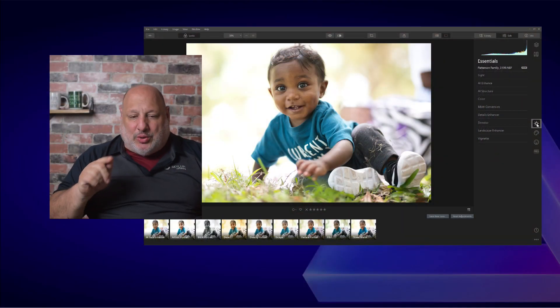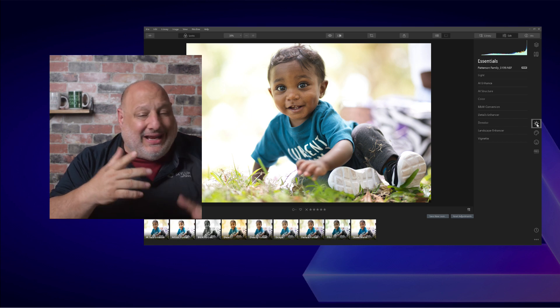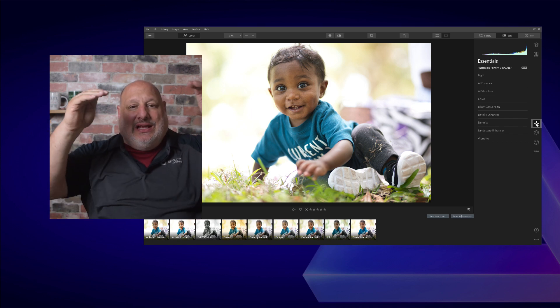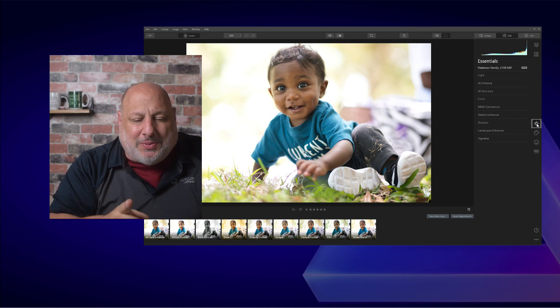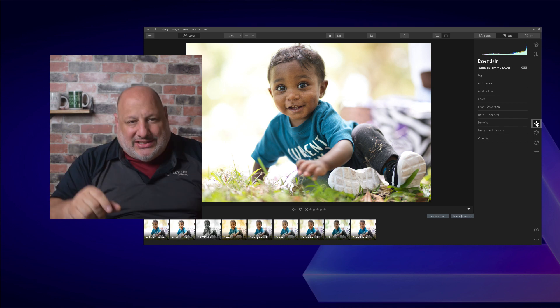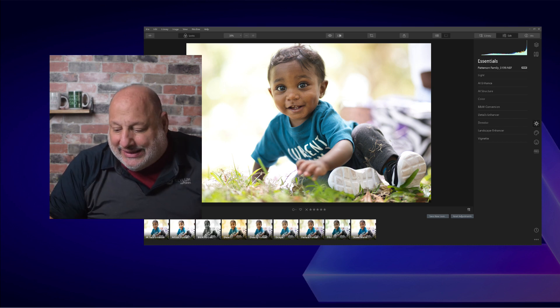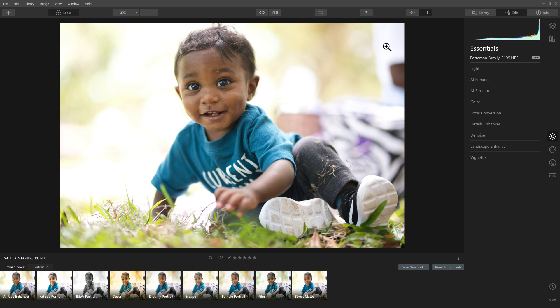Hello everyone, welcome back. For this image, I want to show you how to use Luminar 4 — or any program with masking capabilities — to duplicate a layer, bring it to the next one, and use masking tools to remove distracting elements. The distracting elements in this scene are his big brother in the background and some stuff down here, so we want to get rid of that. Doing so is going to draw more attention to the baby.